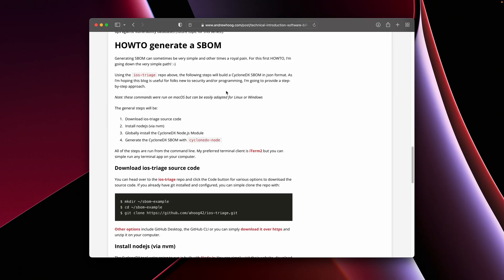I'm going to take you through the complete steps, assuming that you have nothing set up on your system today. I'm running on a Mac, but you could just as easily run this on Windows or Linux. So at a high level, we're going to download the iOS triage source code, install Node.js runtime, globally install the CycloneDX tool, and then lastly generate the software bill of material.